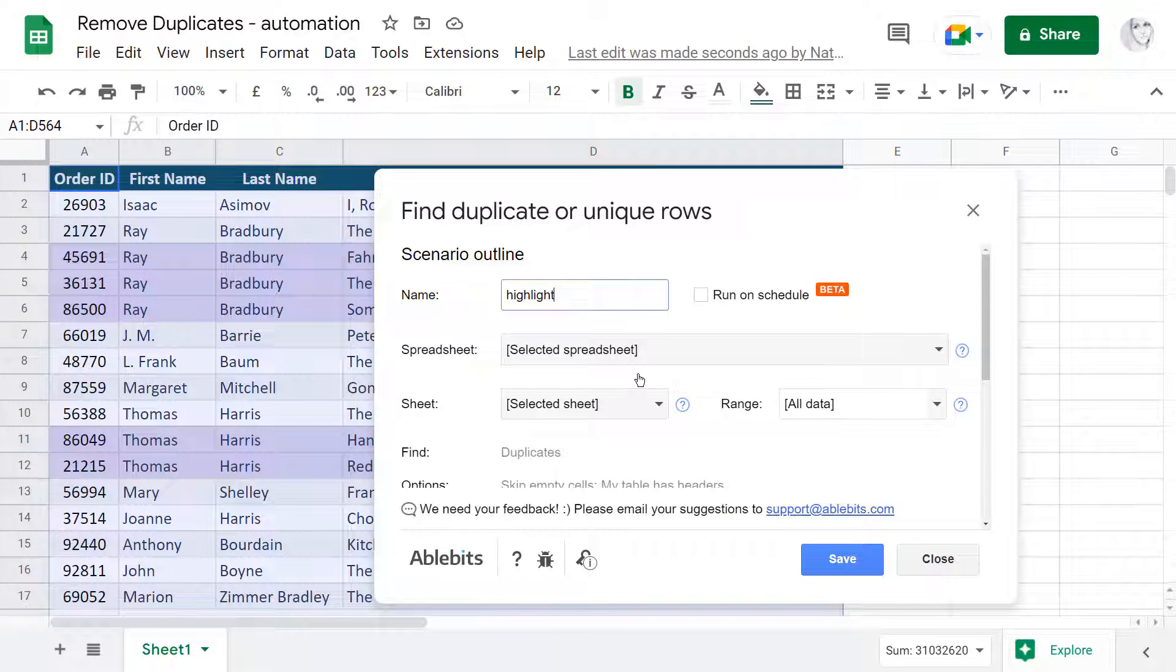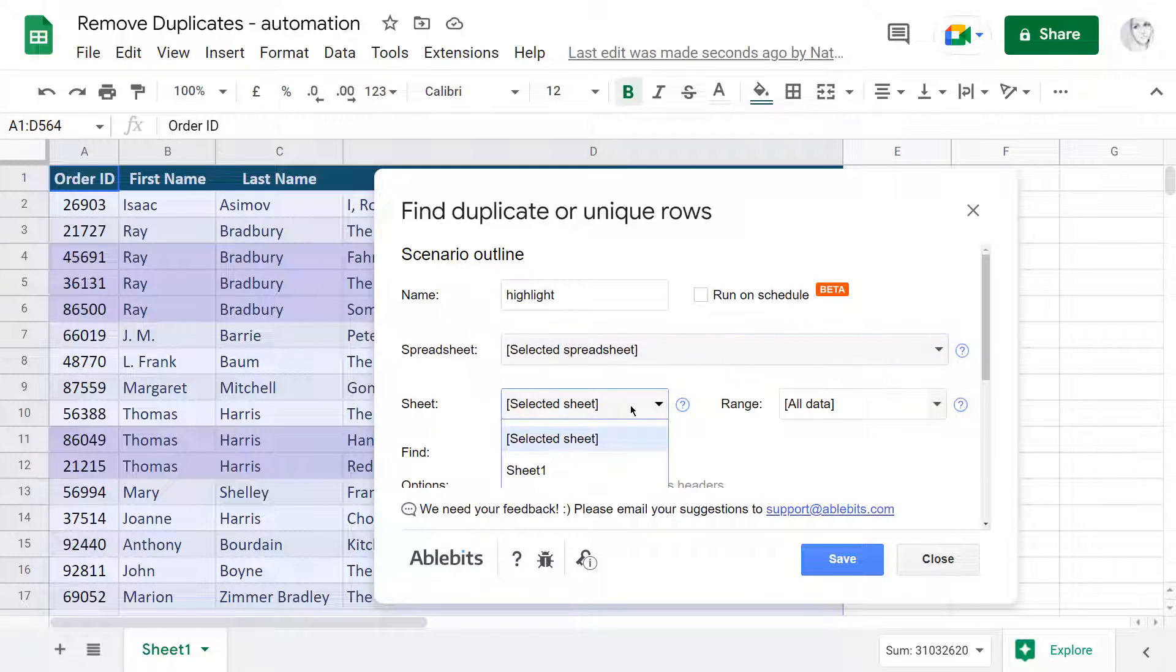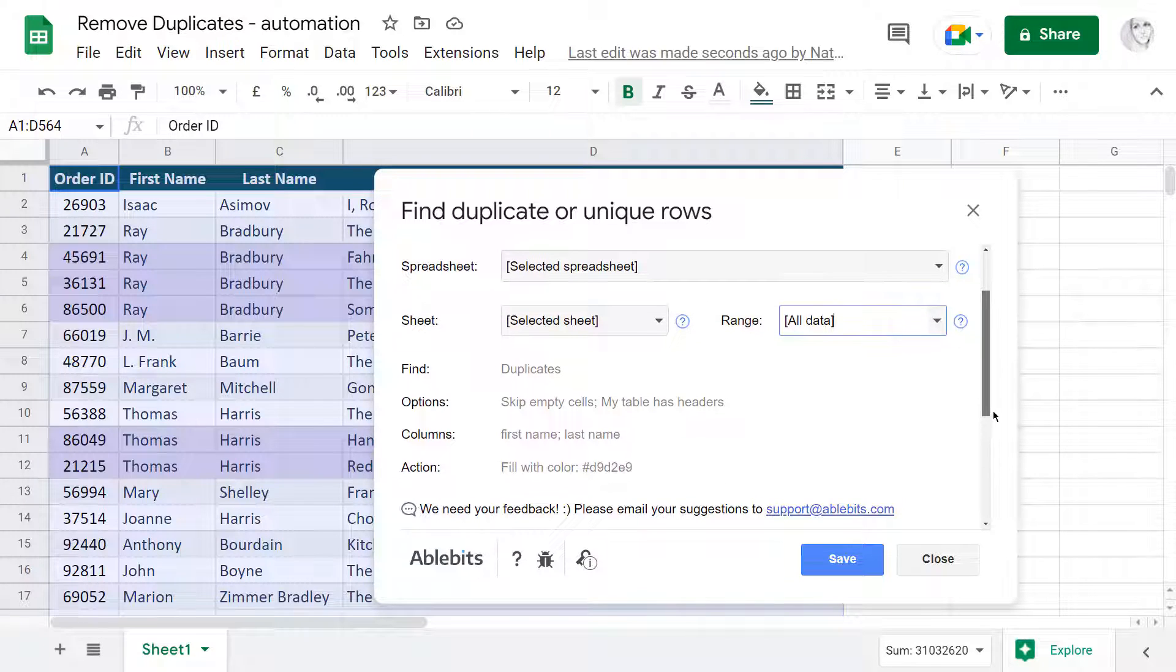Once you name your scenario, assign a file, its tab, and arrange to process, and review the options you're about to save, it's high time to decide on the way to execute this scenario.